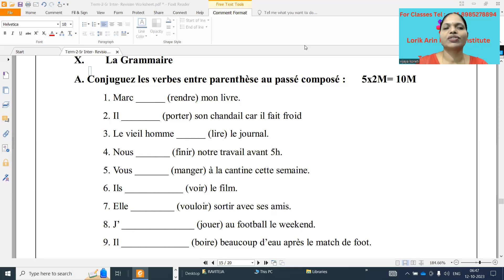Bonjour, this is Vijaya Koneti. Welcome to my channel, my French Classroom.